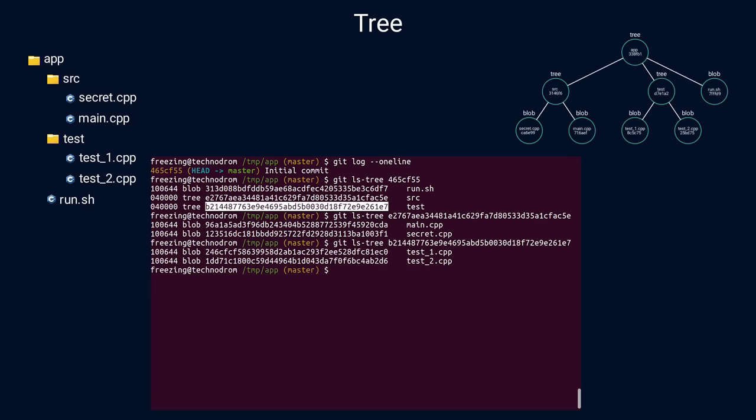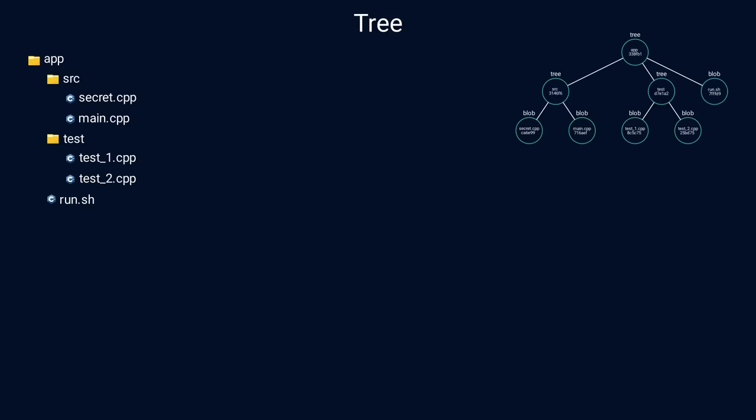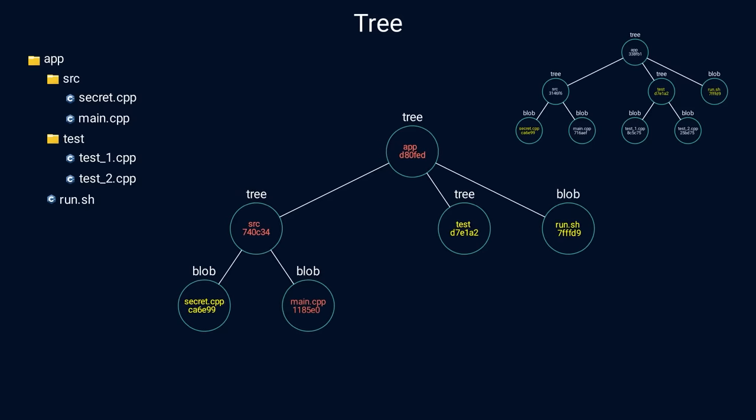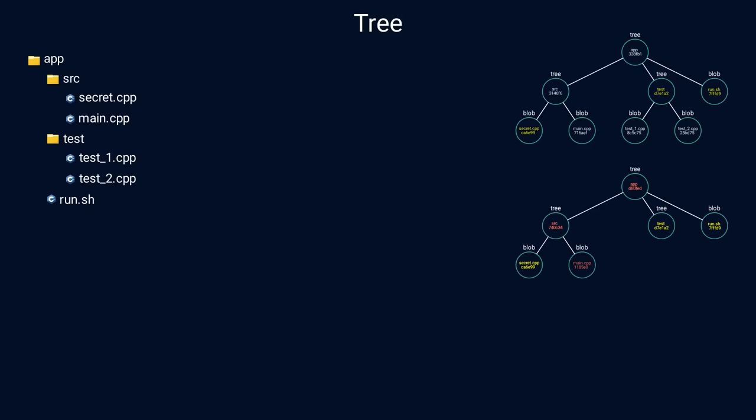To make a change to a file and create a new snapshot of the project, we start with changing a file, then store the changed file in the object database, and finally create a new tree for the full project. Let's say that we've modified main.cpp. Nodes on the path from the changed file to the root are now different. All other nodes remain unchanged. This means that we can reuse the whole subtree and save space. This works well for large projects because the majority of the tree remains unchanged in most cases.